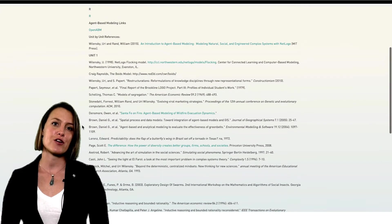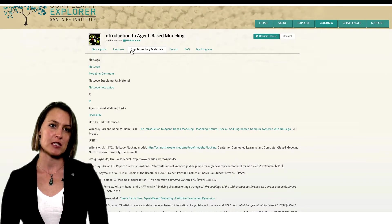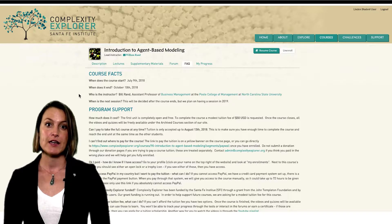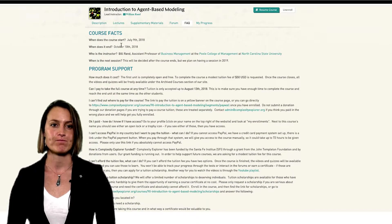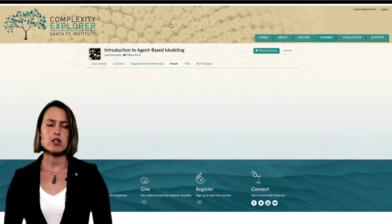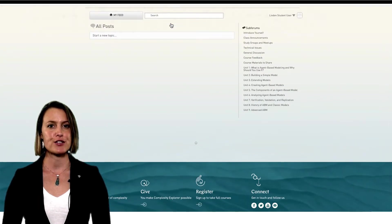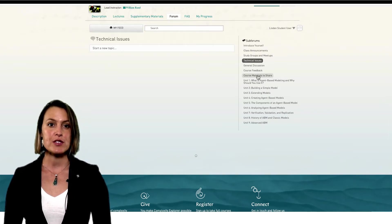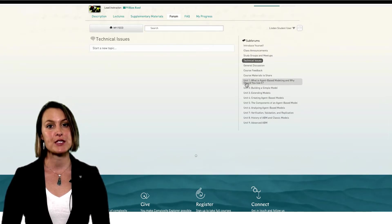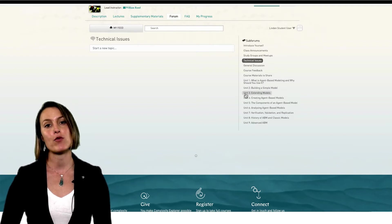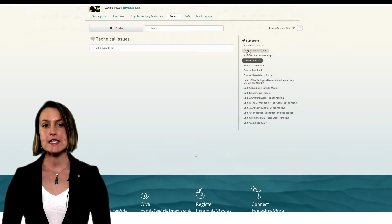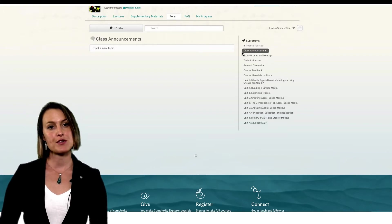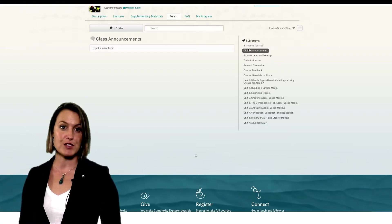All of this and more is described on the frequently asked questions page of each course, which I highly recommend reading. Now let's look at the course forum. The course forum is where students and instructors can post questions, answers, and topics for discussion. When you post on the forum, please make sure you're posting in the correct subforum. All course announcements will be posted on the forum and sent out by email. You can also send private messages to other students on the forum.